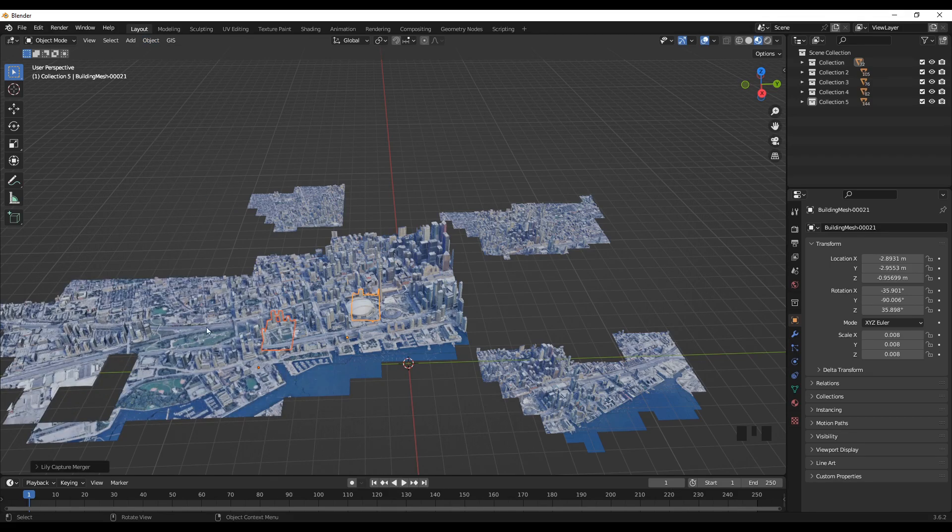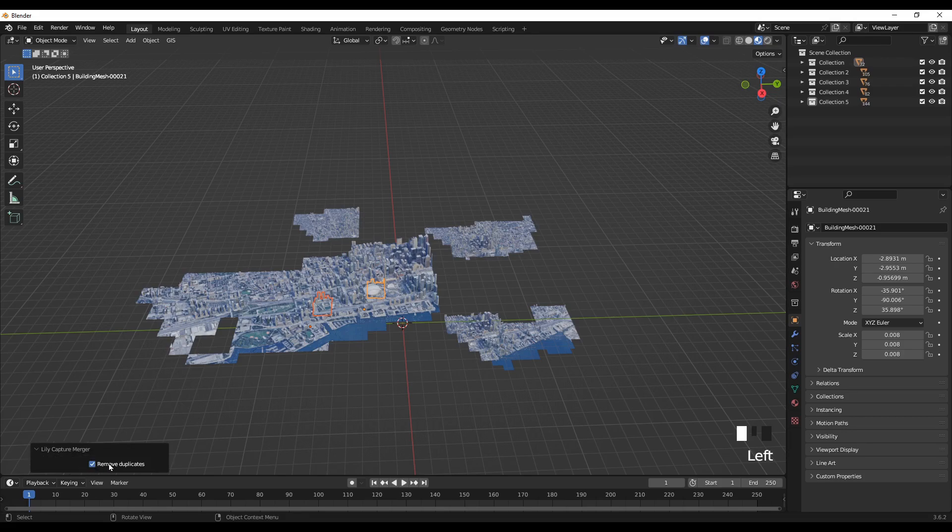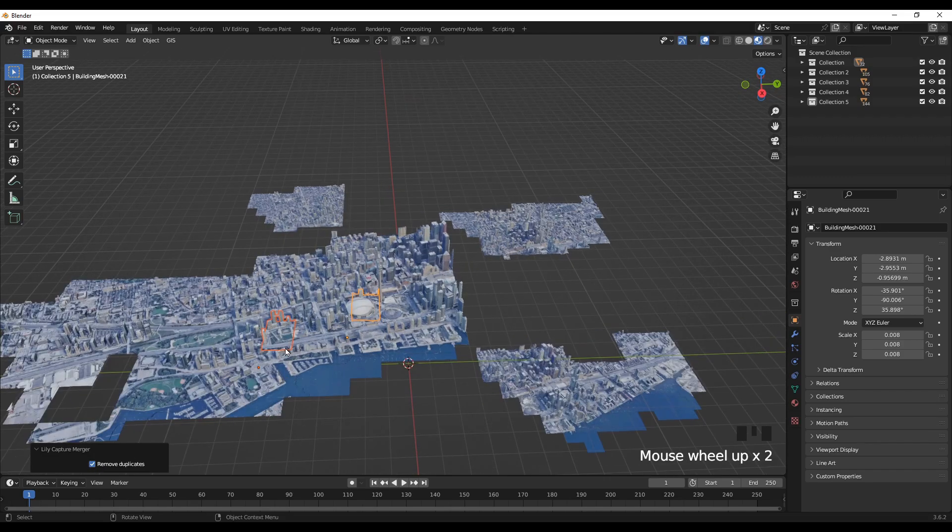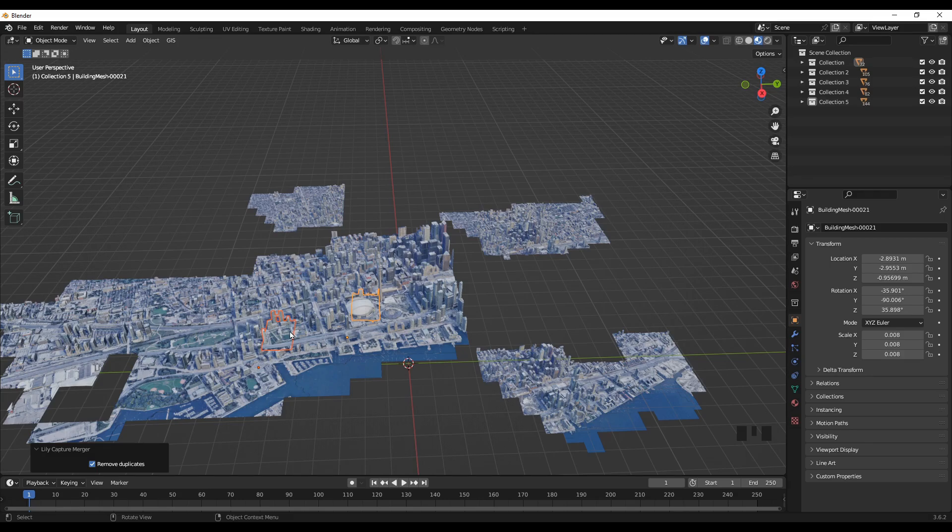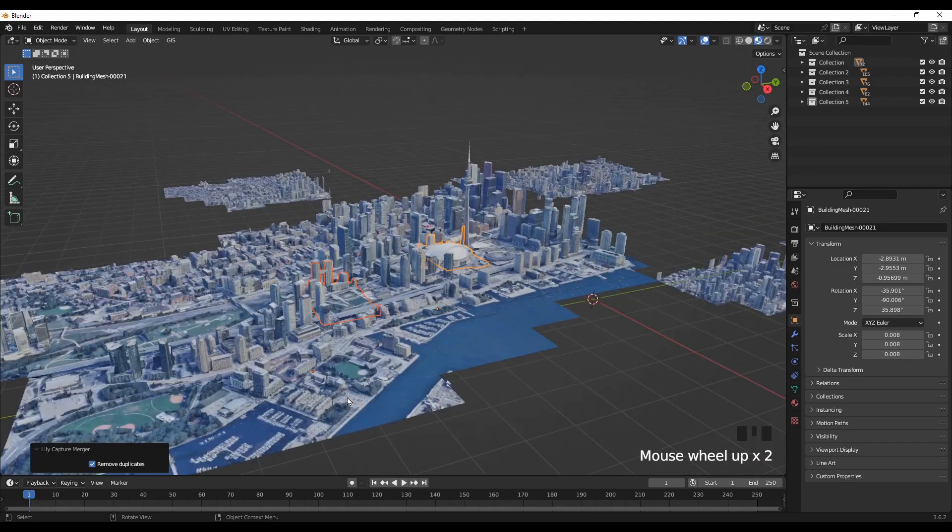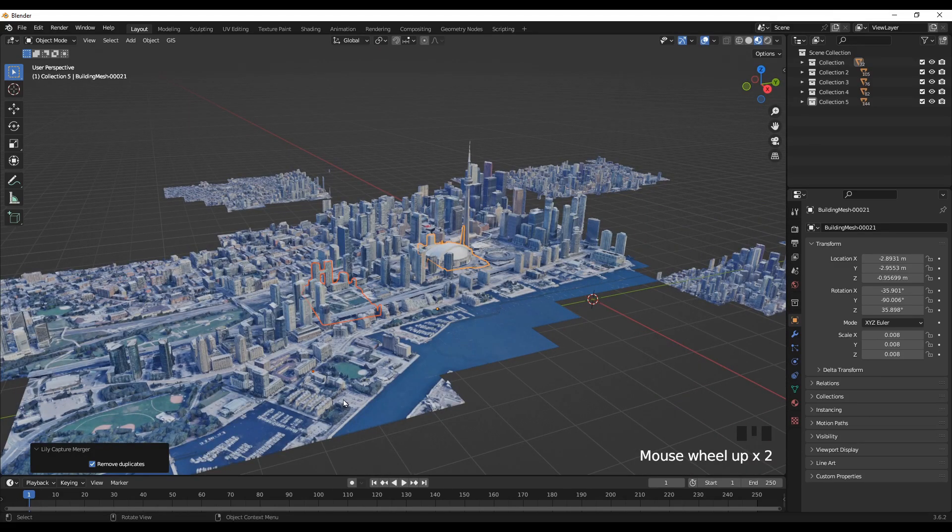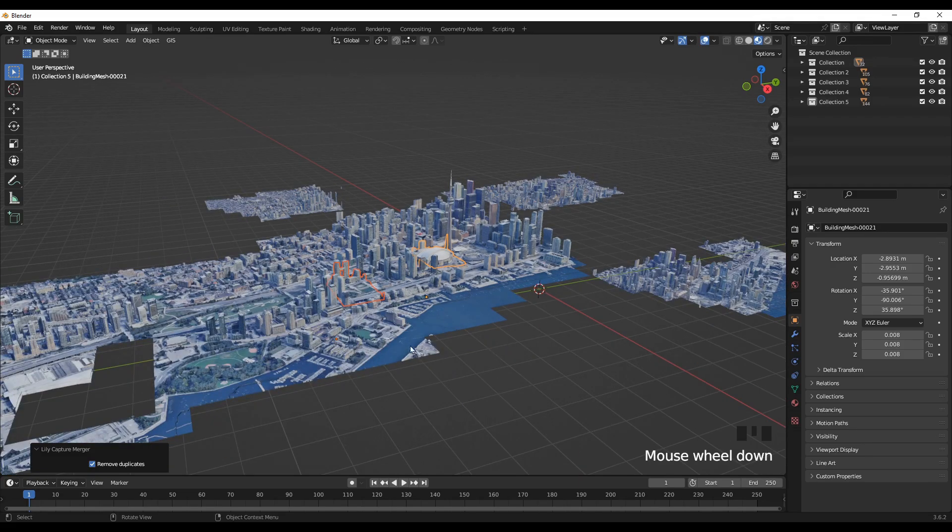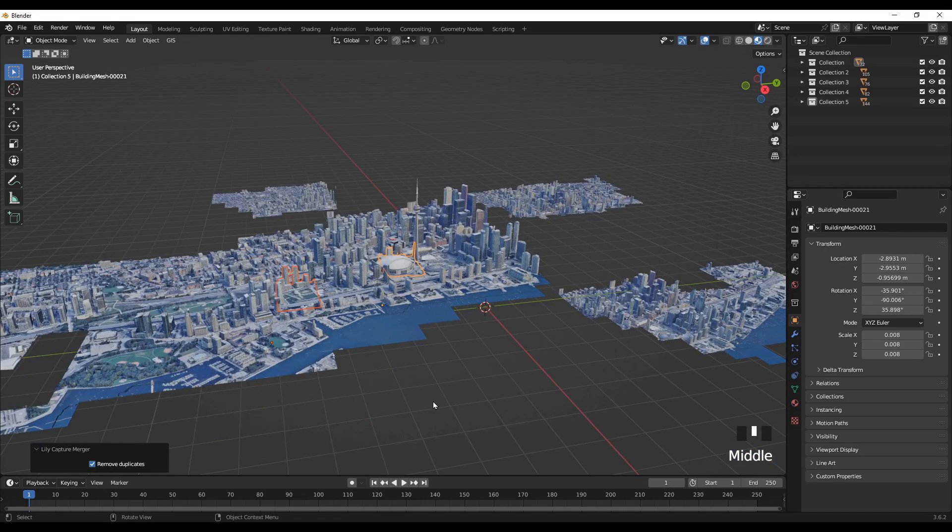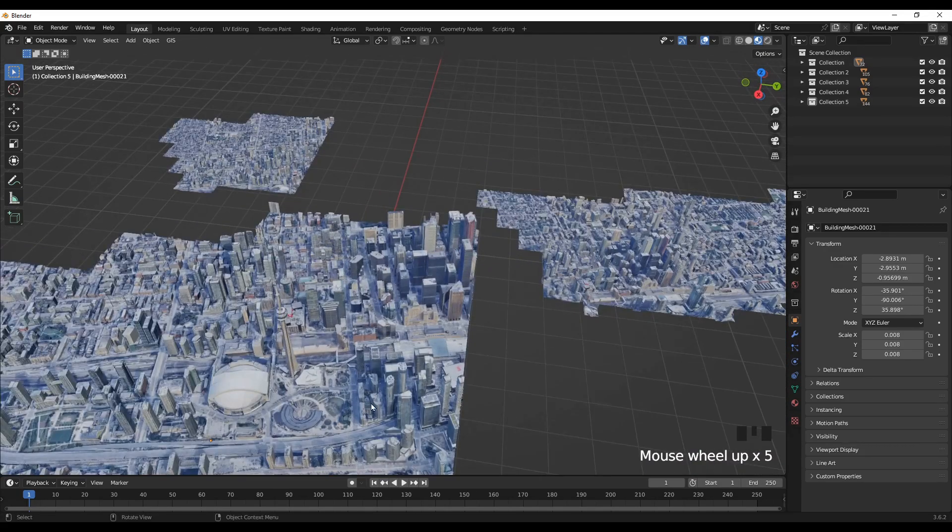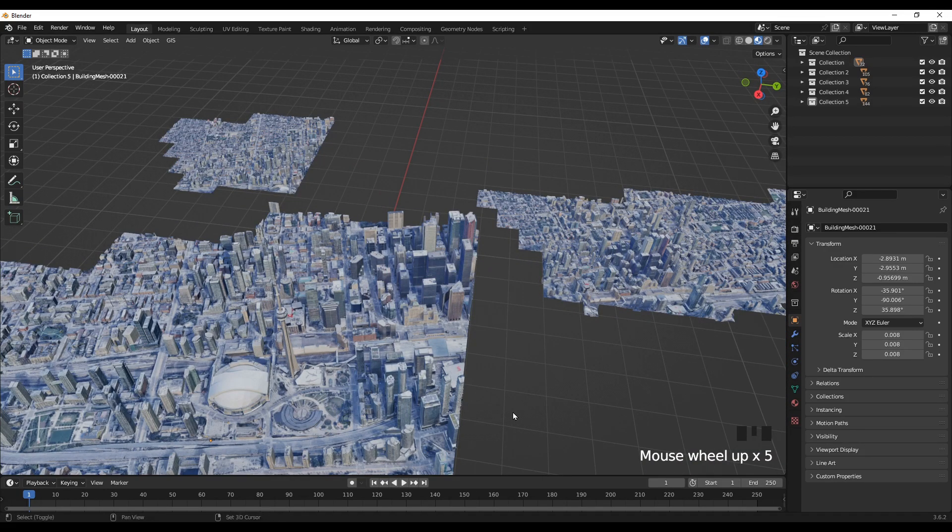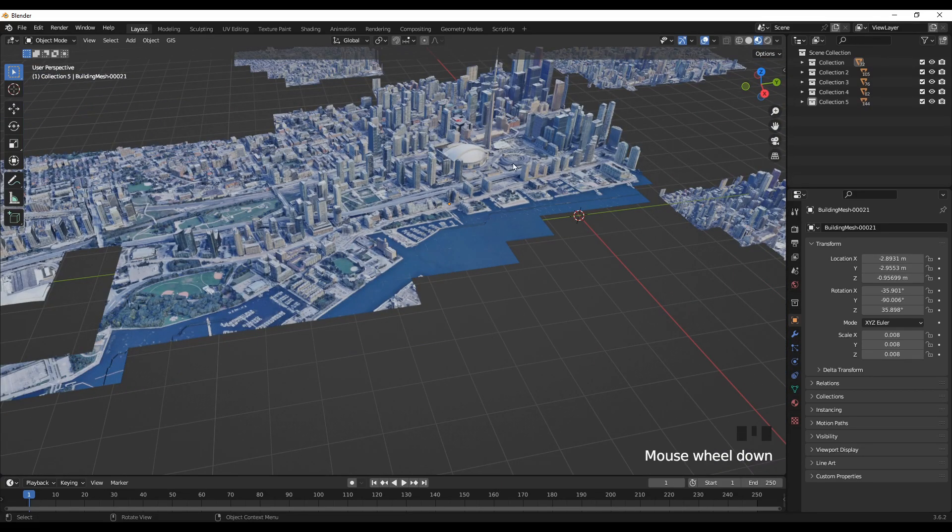And now the joining process has been performed. If you look down here, Lily Capture Merger, the Remove Duplicates is checked, so make sure this is checked, otherwise you'll end up with duplicate buildings. So too much redundancy in the file size will be big and that won't be useful. So now we have joined these two.